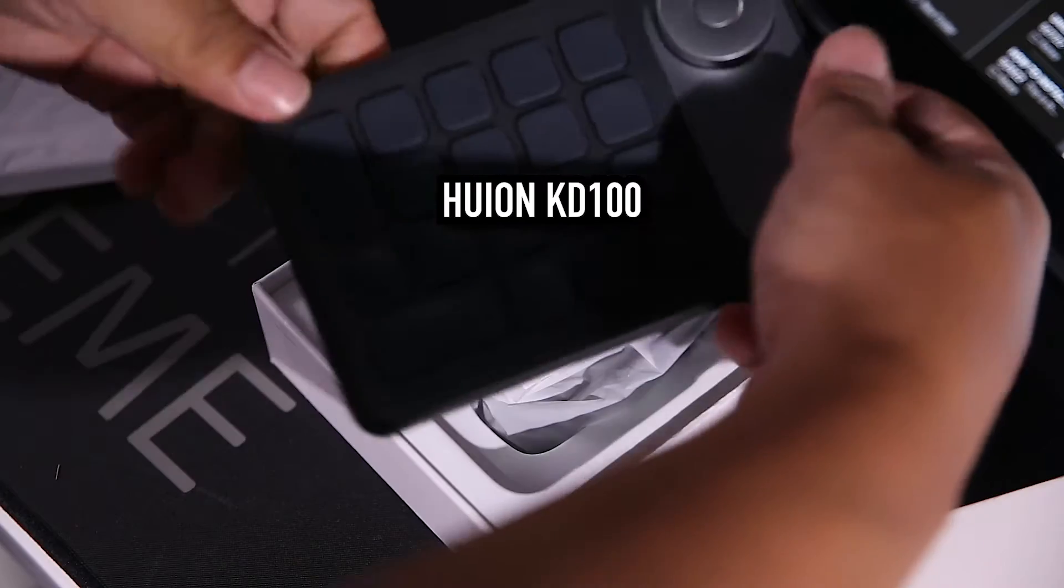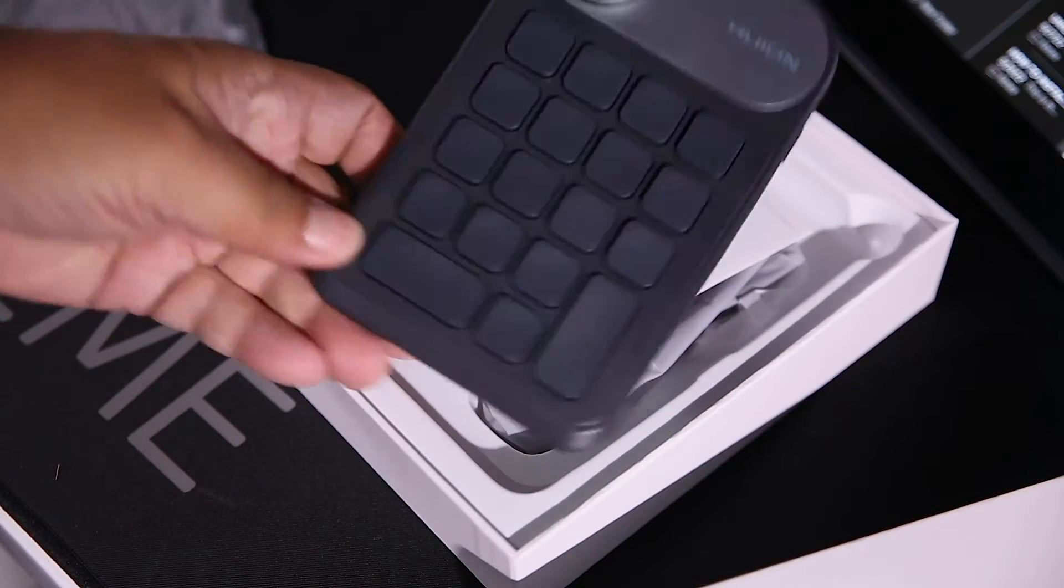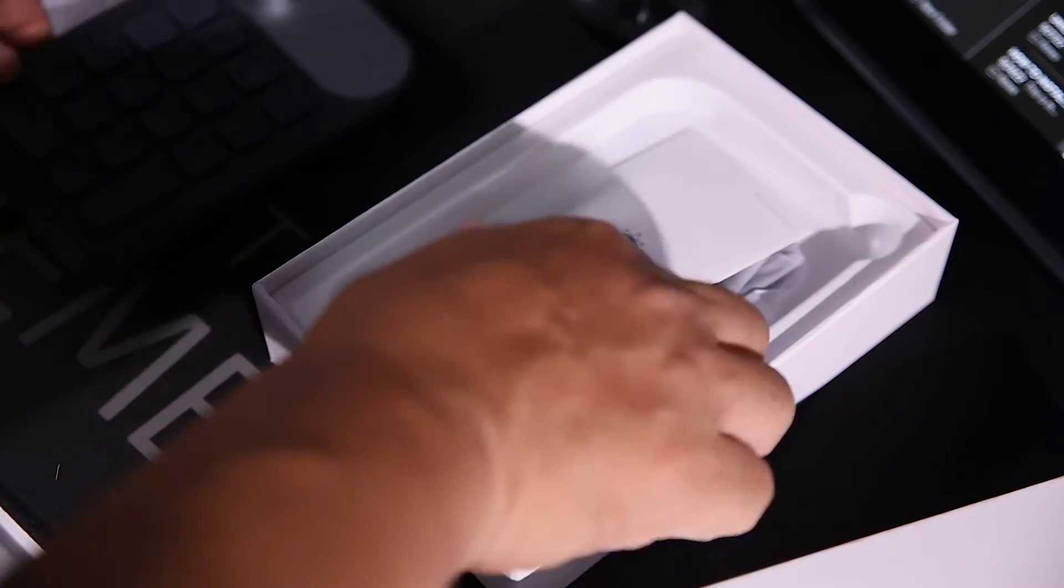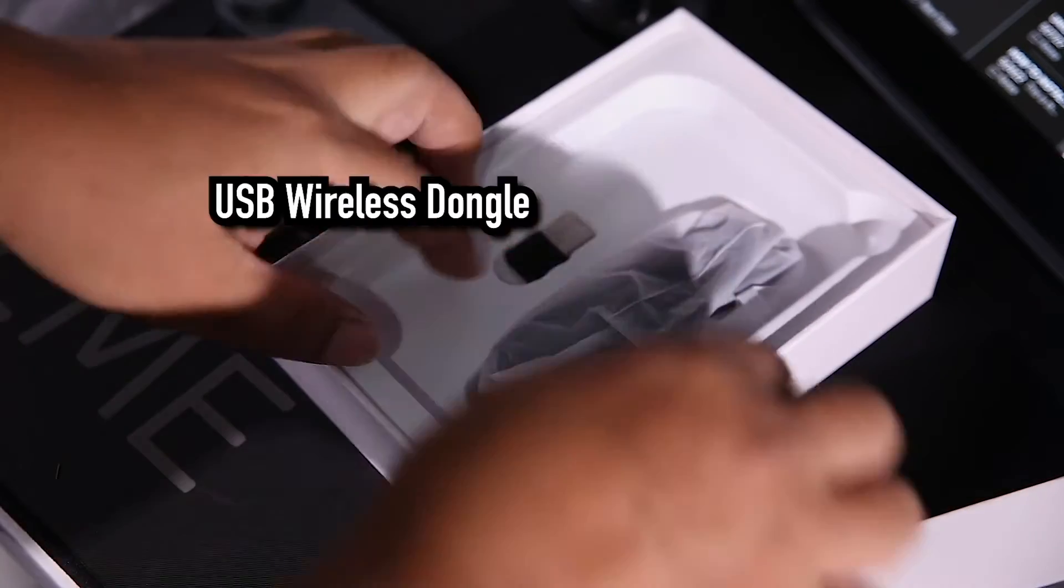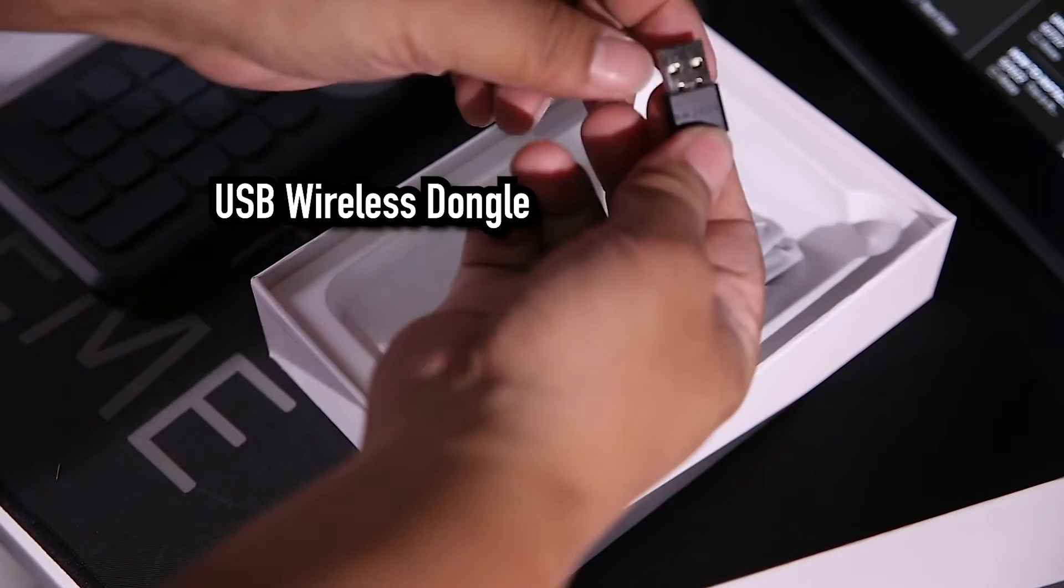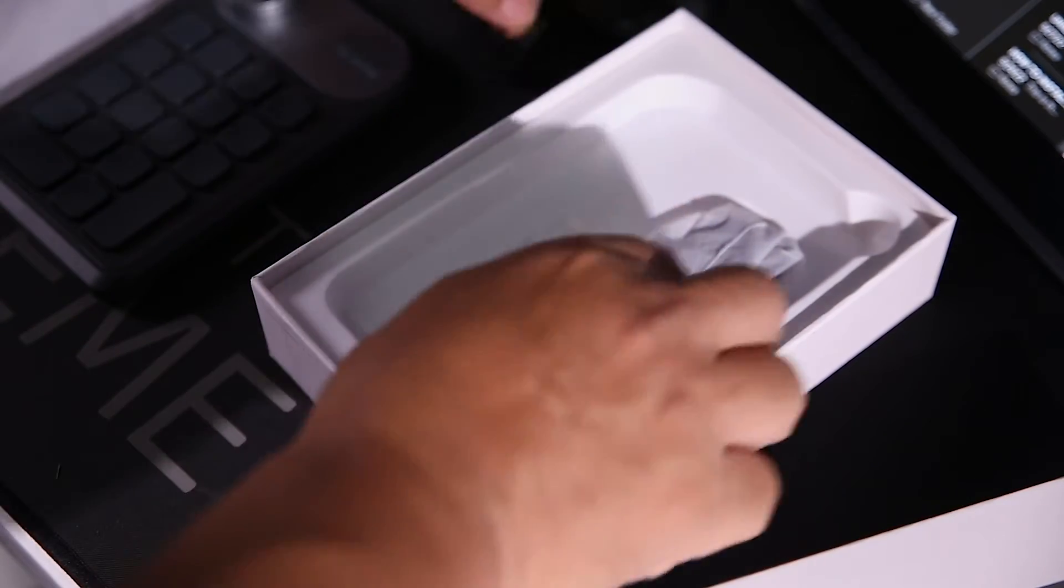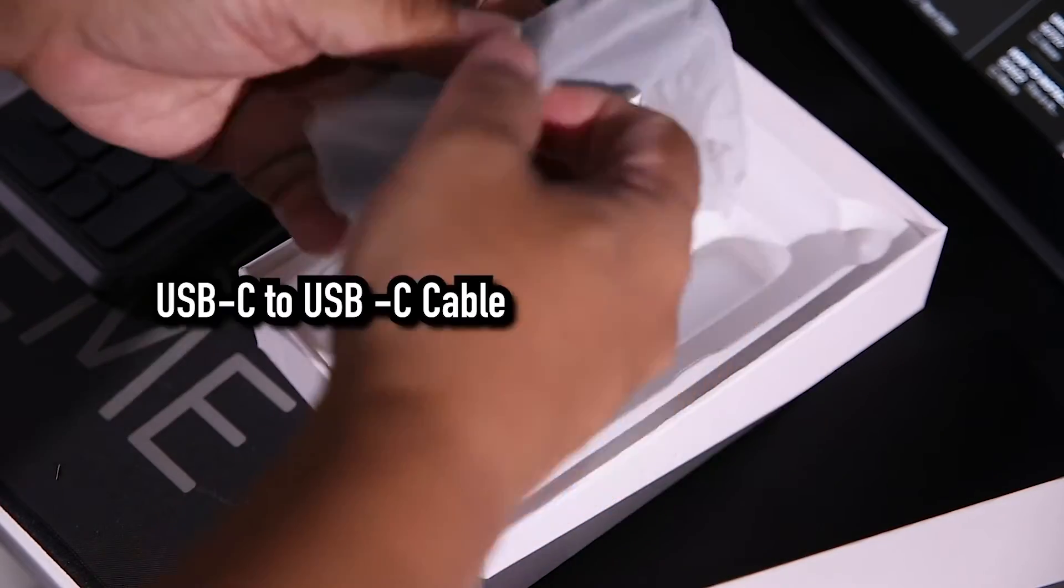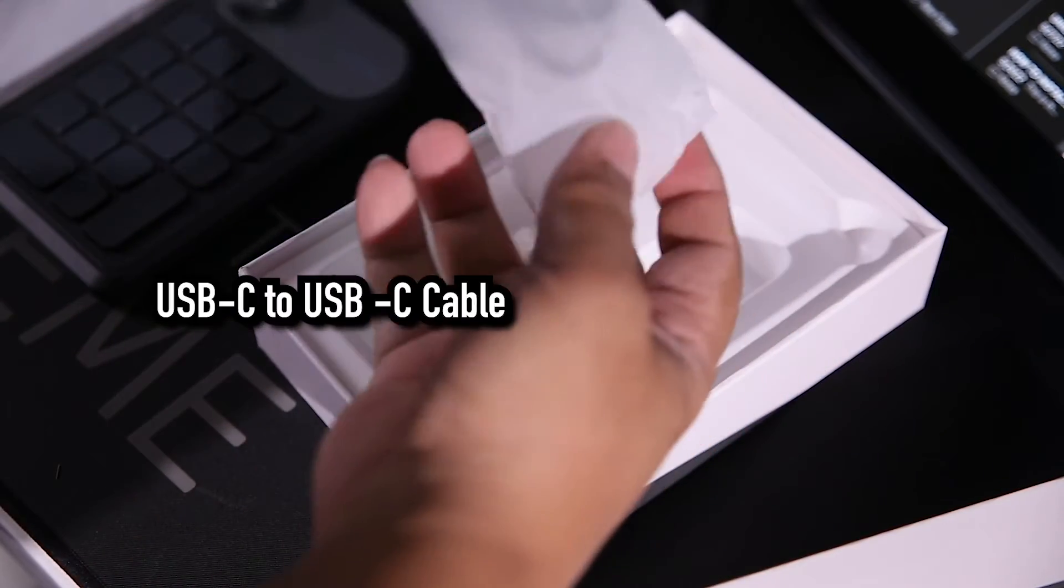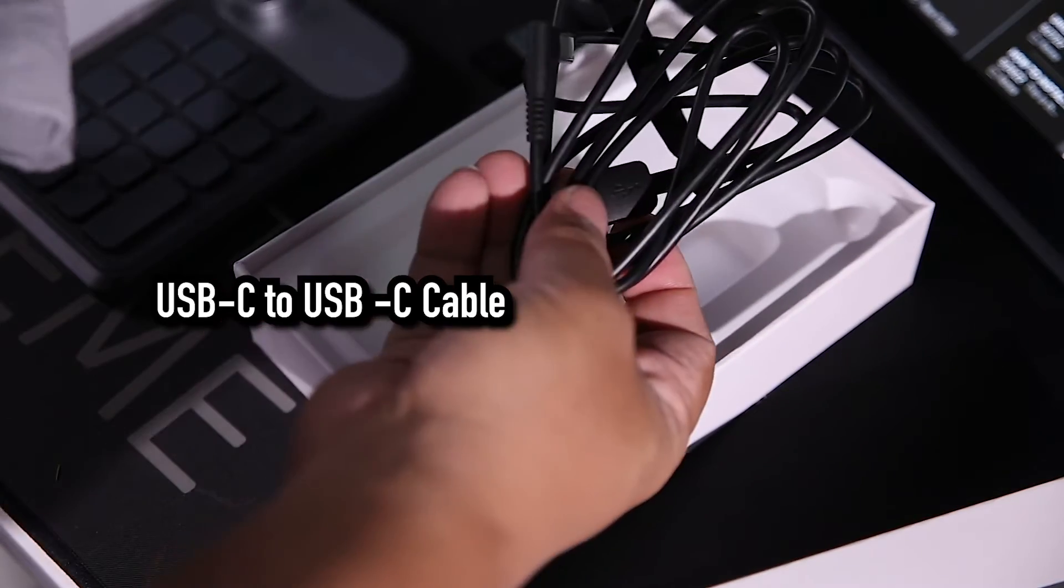This is the KD100. This is the USB wireless dongle. And this is the USB cable for charging the internal battery.